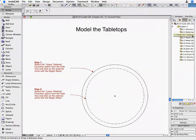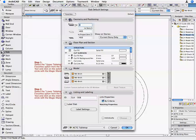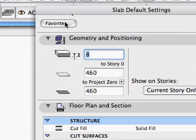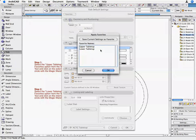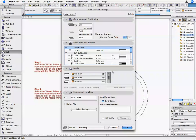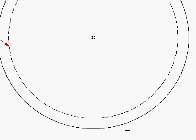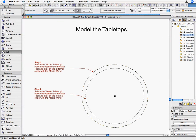We will start the modeling process with creating the double tabletops. The Active View Set shows only the contours of the elements to allow the use of the Magic Wand function. Open the Slab Tool and click on the Favorites button. Select Upper Tabletop from the list and click Apply. The required slab parameters are set for modeling the first mainframe element. Click OK on the Slab Default Setting dialog box to return to the floor plan.